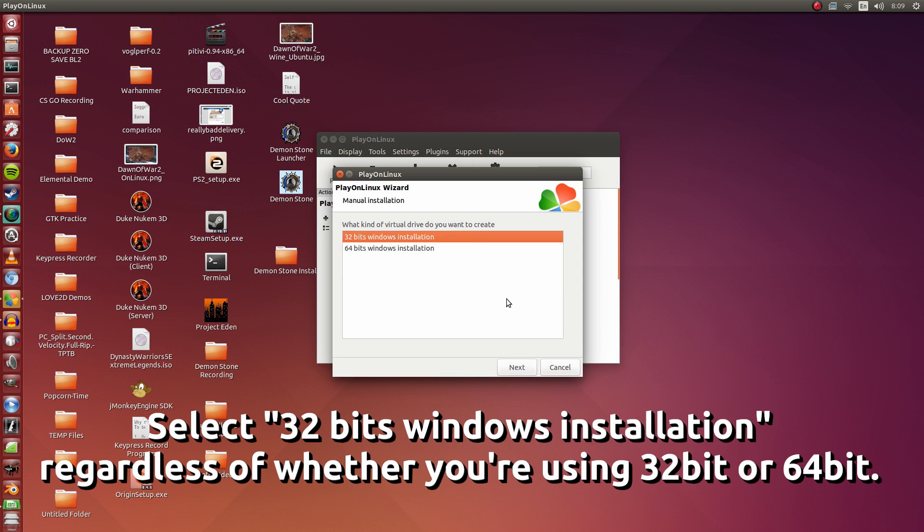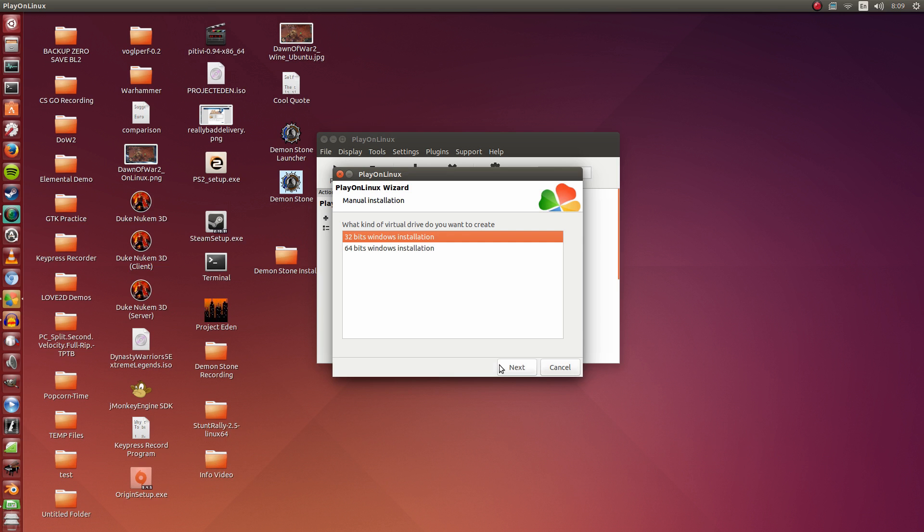We're going to go with a 32-bit Windows installation. Regardless if your Linux distribution is 64-bit or 32-bit, you have to go with the 32-bit Windows installation, because Wine only works properly in this mode. So I'm going to click Next.